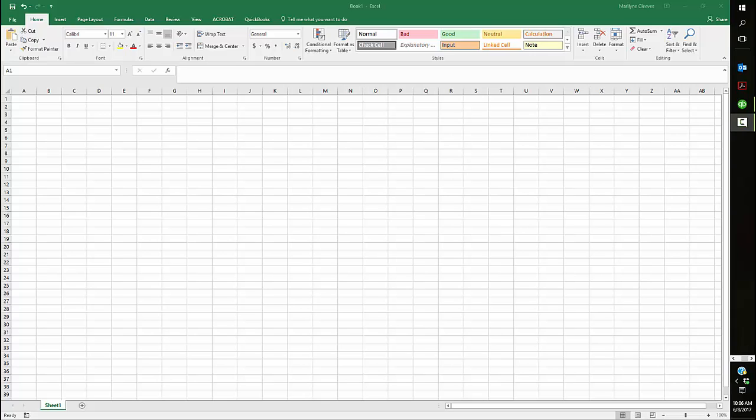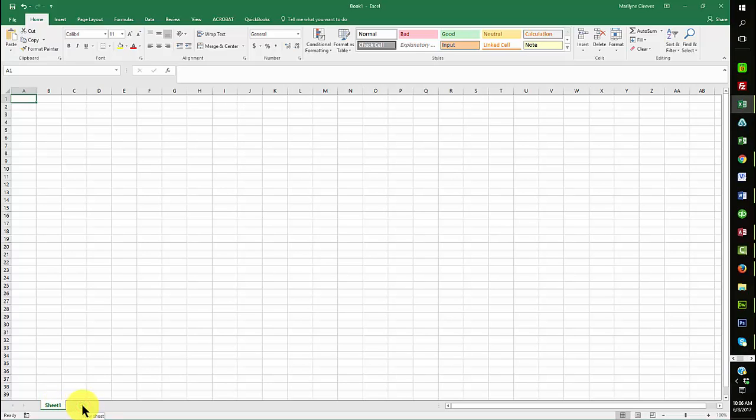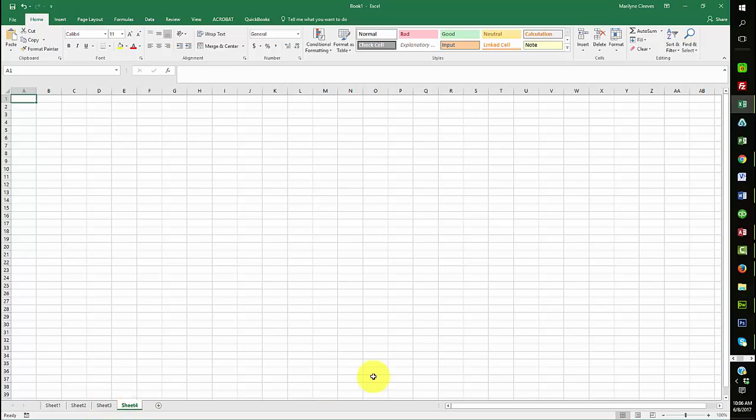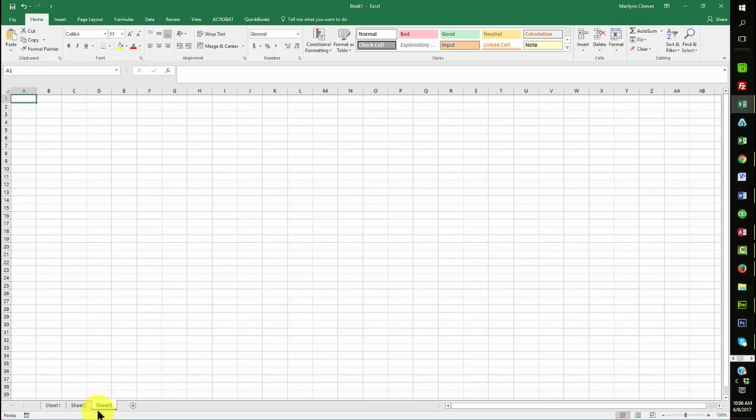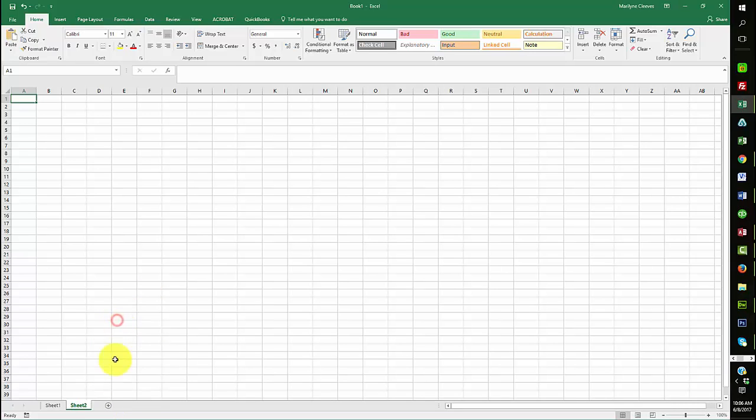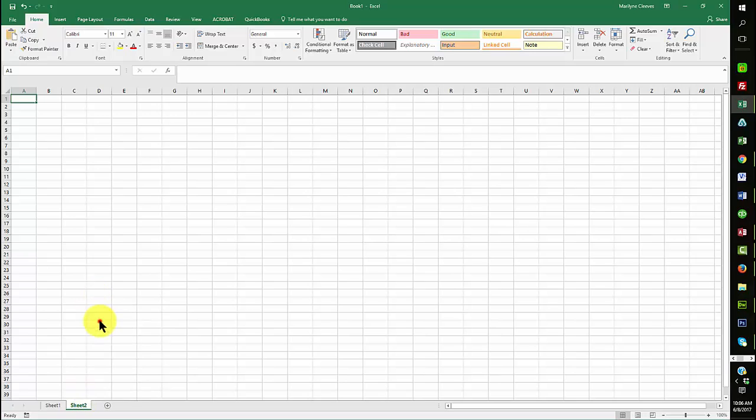So what I really want you to understand is, this is sheet one. I can add as many sheets as I want to this particular workbook. So you should understand the difference between a workbook and a worksheet. Now I'm going to delete some of these sheets I just created to make it less confusing. I can delete sheets. I can add sheets. And you can see that I added sheets by using the plus.